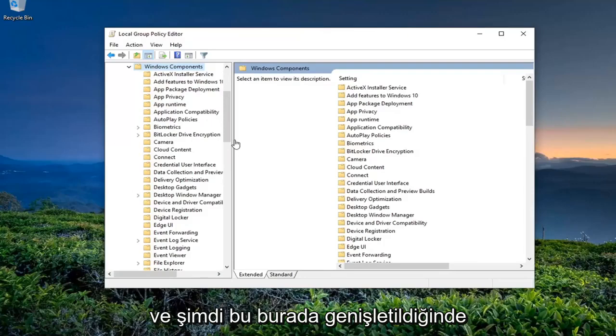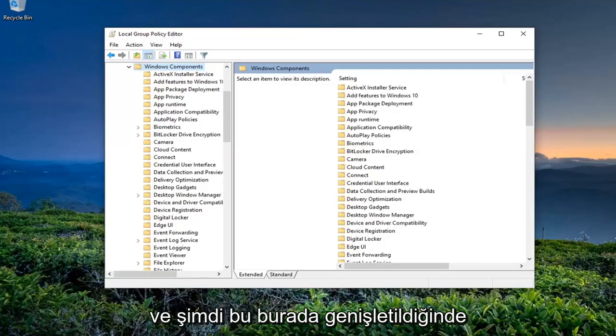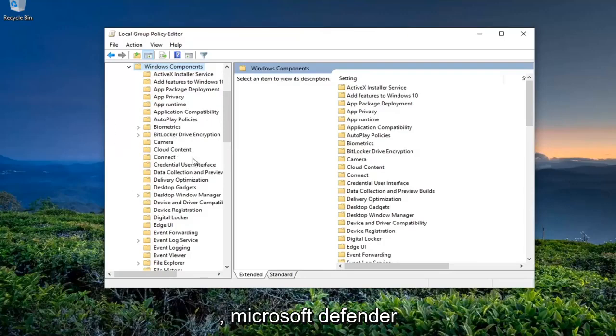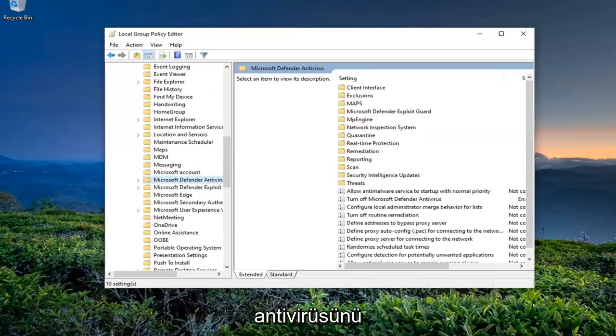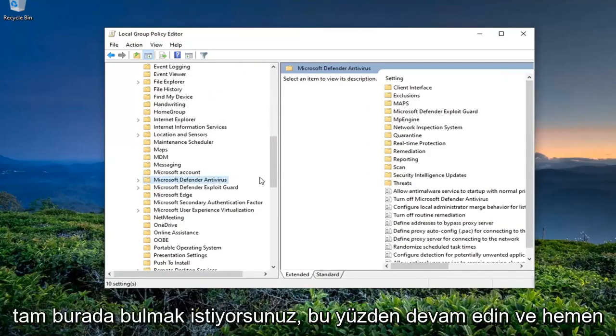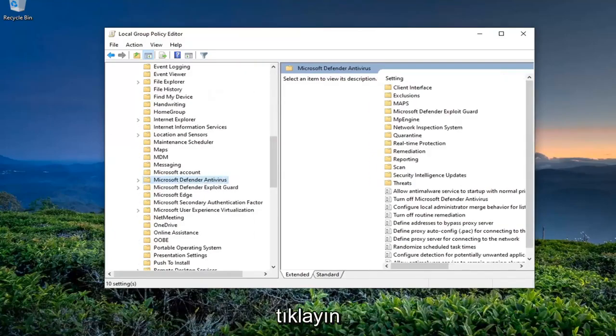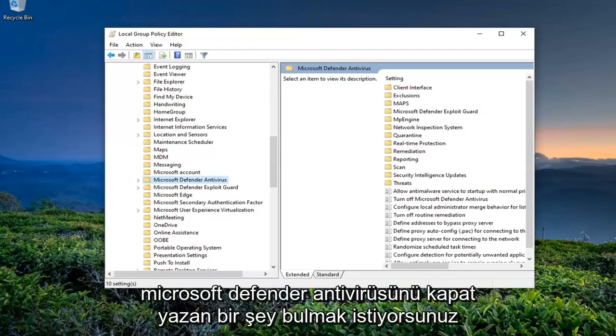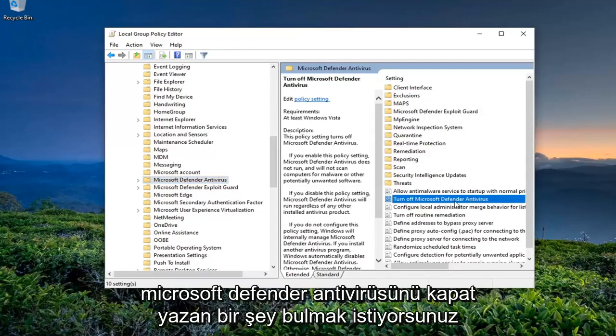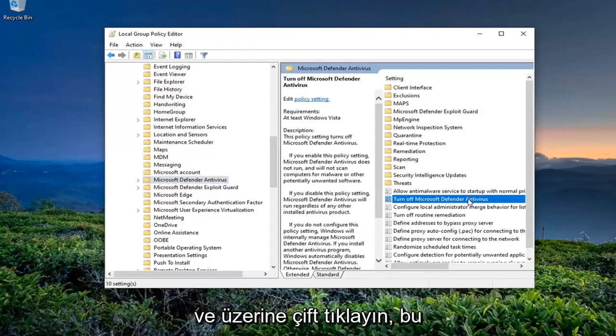And now, once this is expanded here, you want to locate the Microsoft Defender Antivirus right here. So go ahead and just left-click on that. And now on the right side, you want to locate something that says Turn Off Microsoft Defender Antivirus and double-click on it.